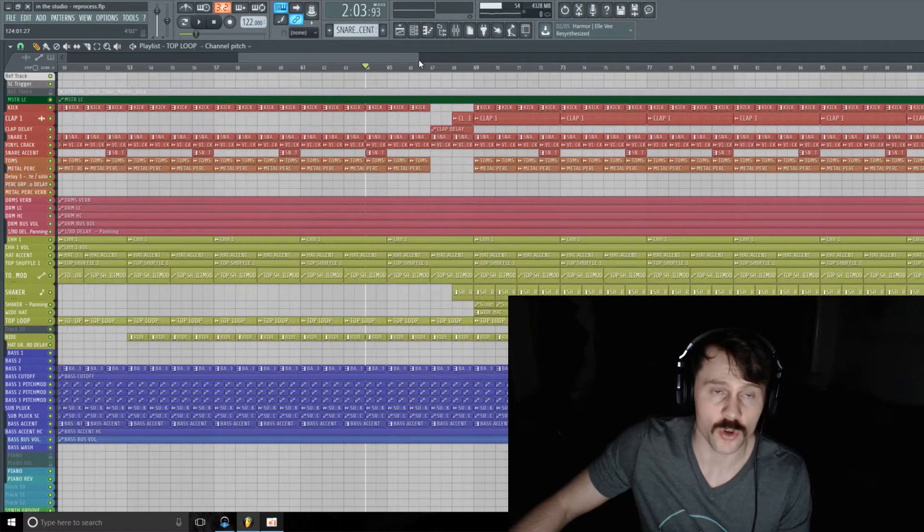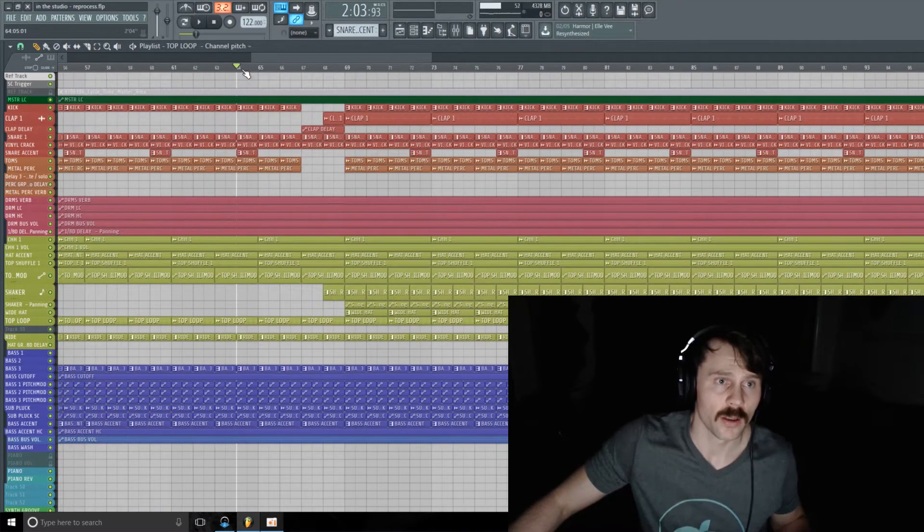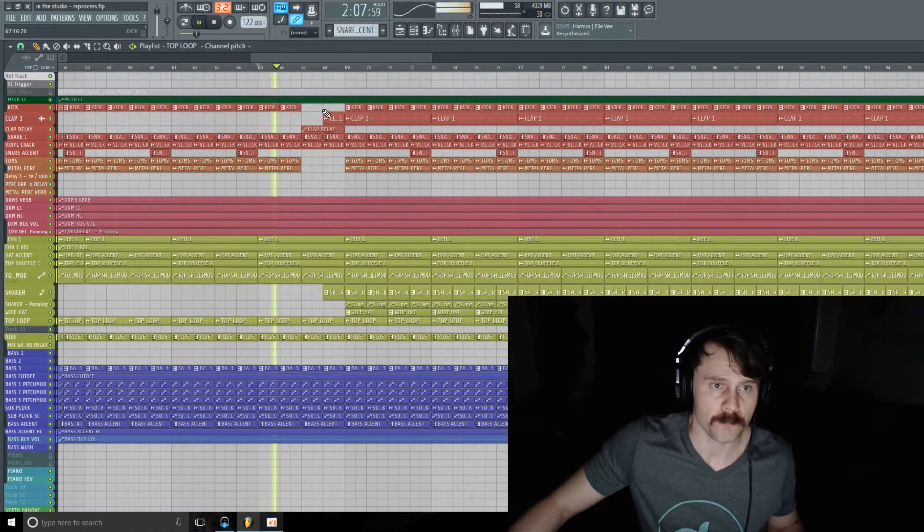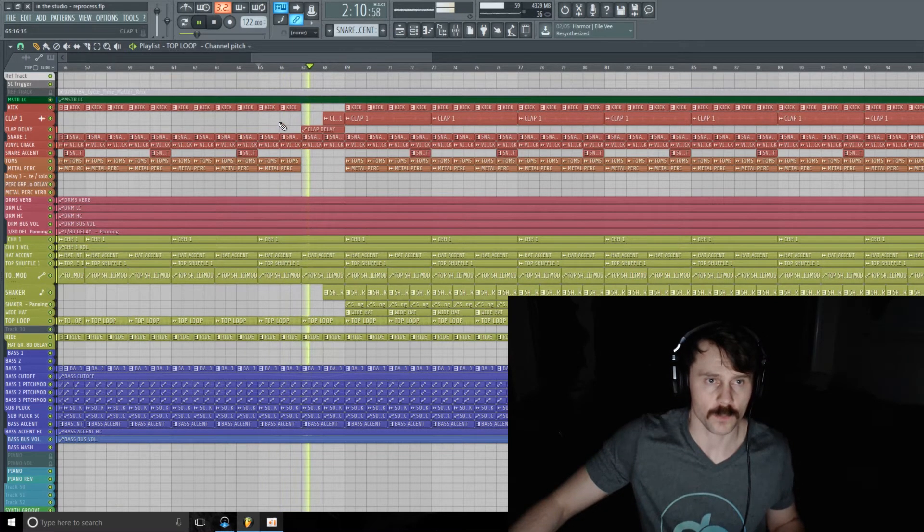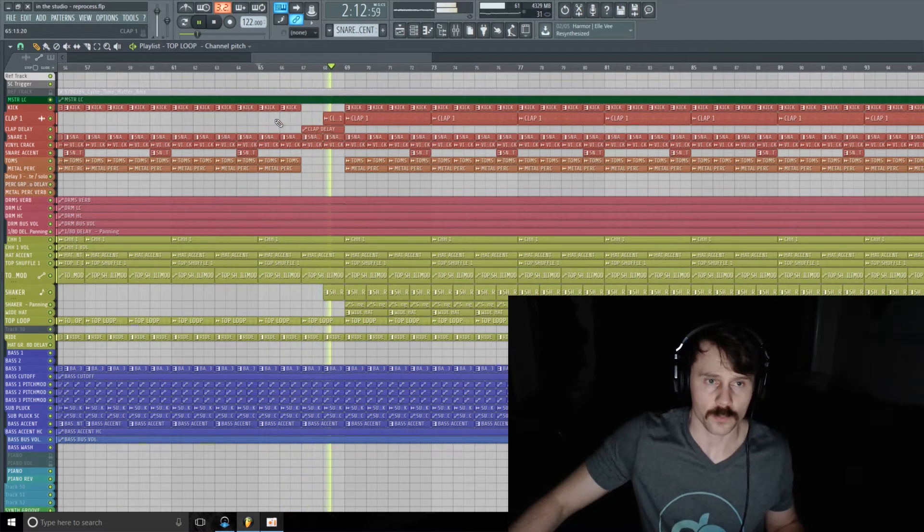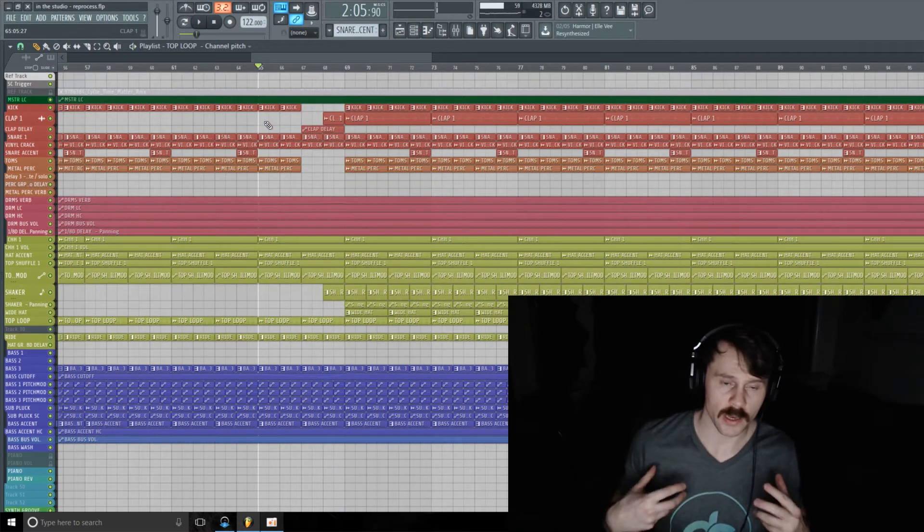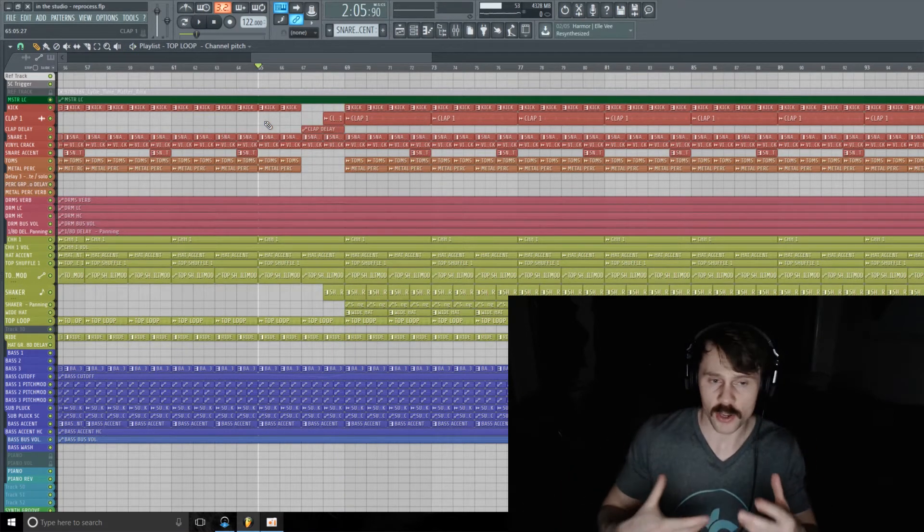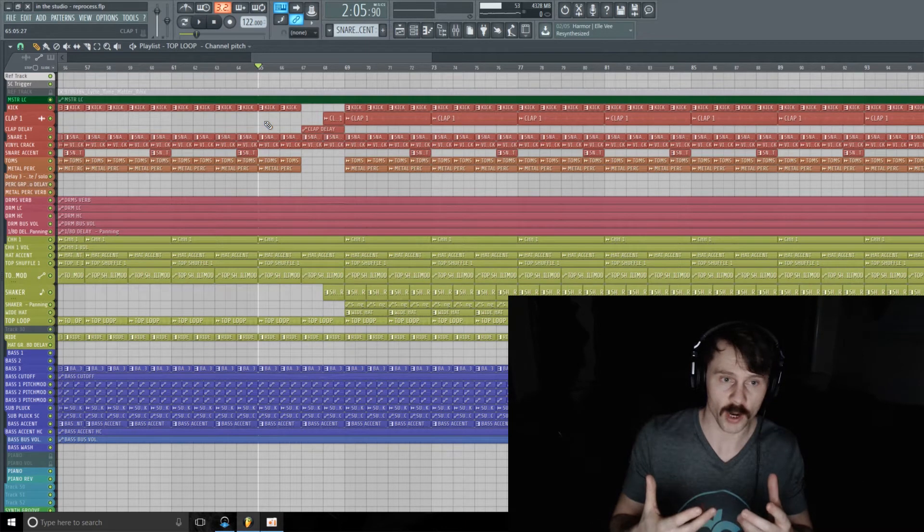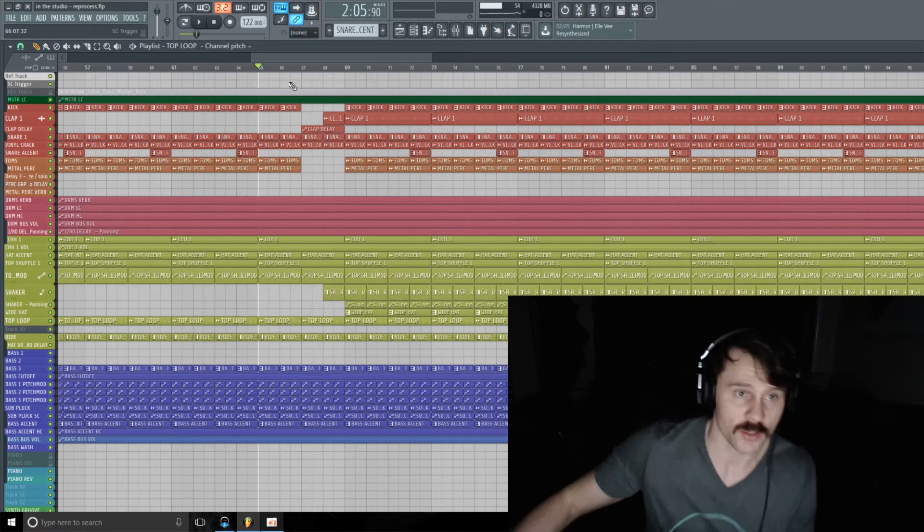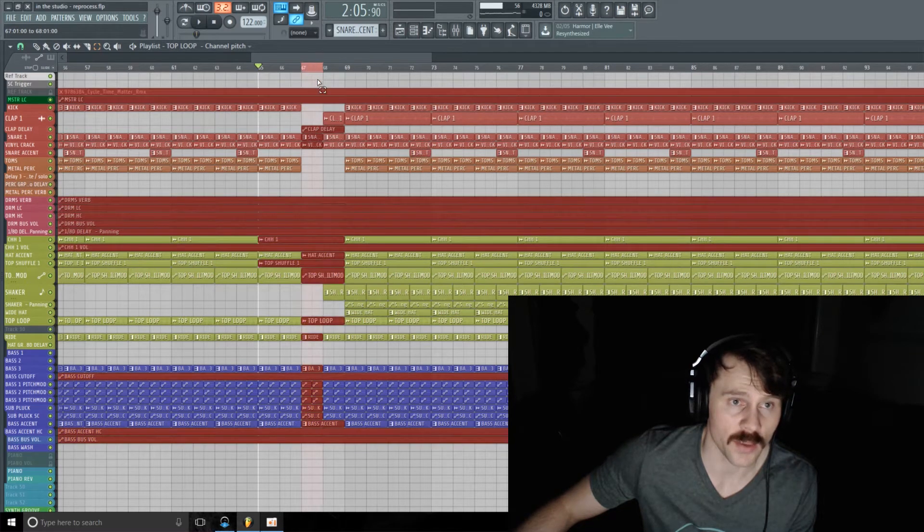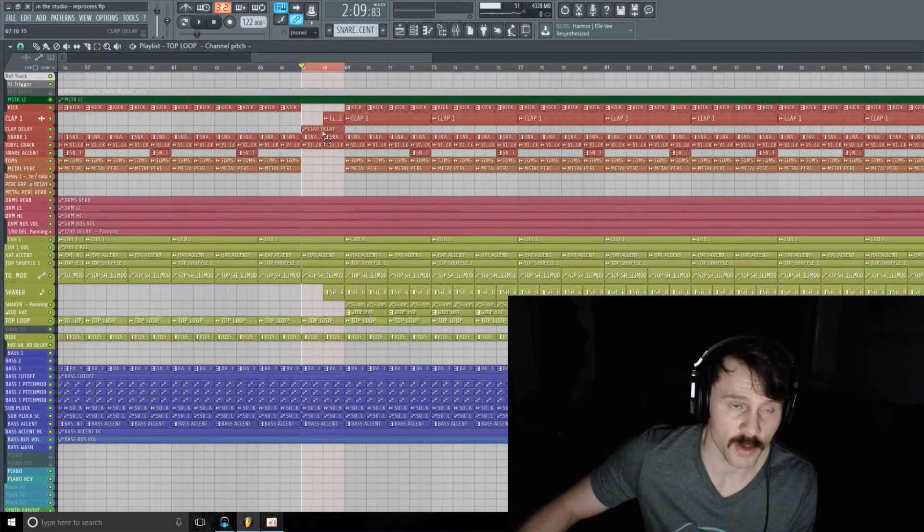This little two-bar break right here where that kick drops out - we'll be bouncing this down to audio and doing some reprocessing to accomplish this. So let's get to it. The first thing I want to do is highlight the section that I want to make a variation on, so I'm going to highlight that two-bar section.